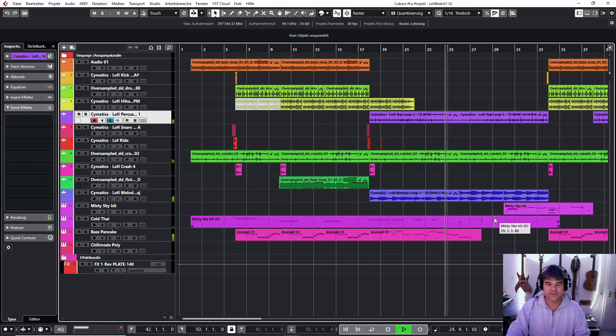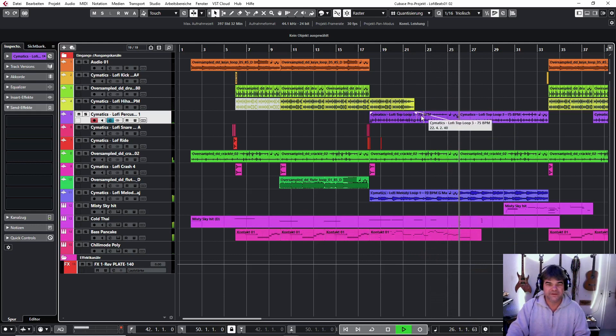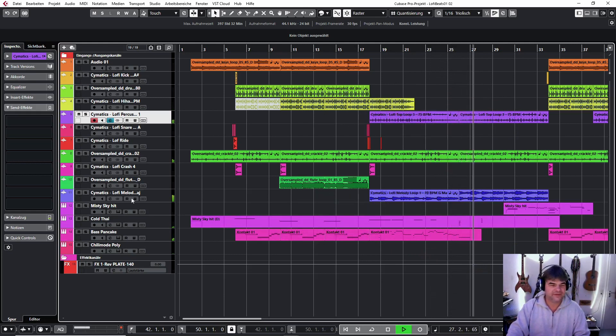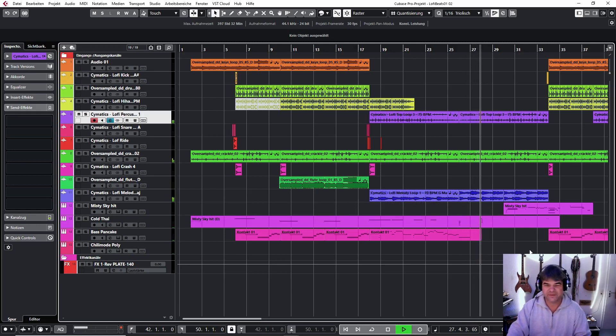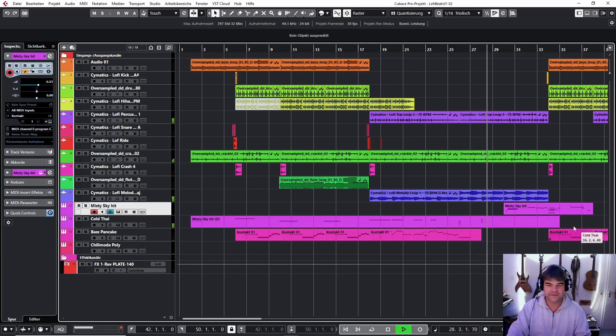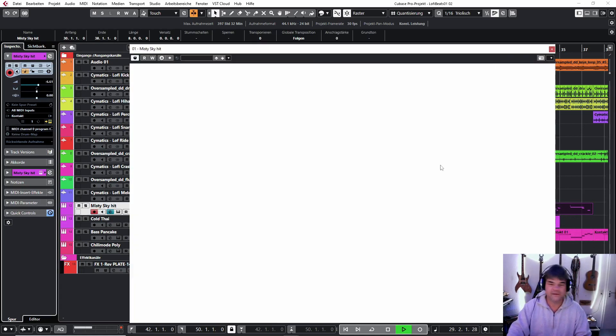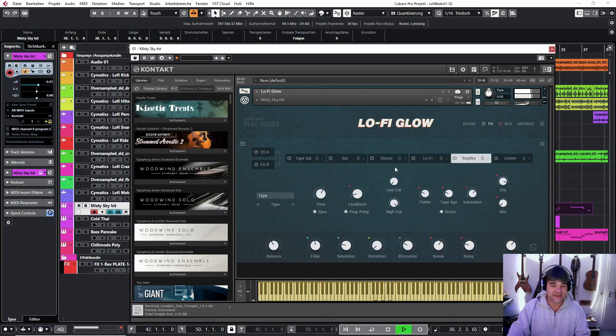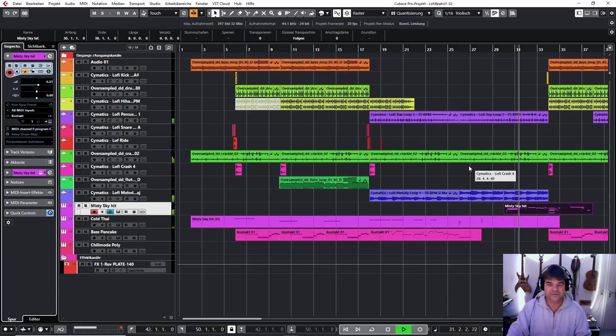And here stops the percussion part and the lo-fi melody part is playing solo. Then here comes in another lovely sound from the country club, where the misty sky hits out, very interesting sound, a lot of noise.